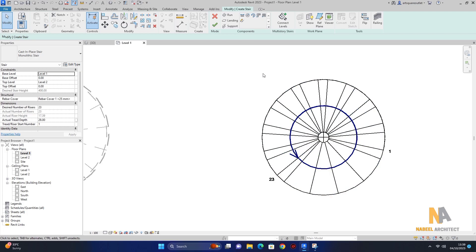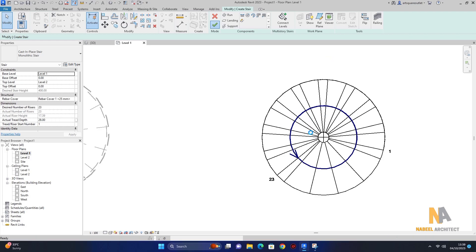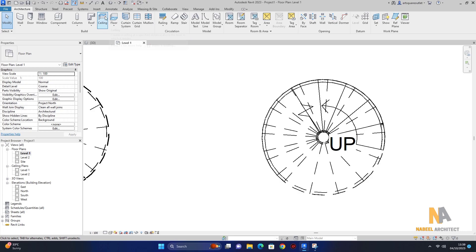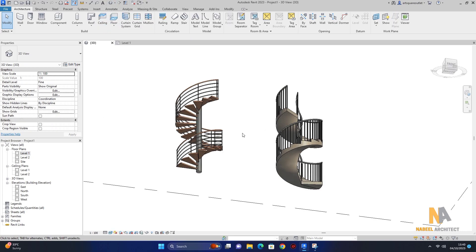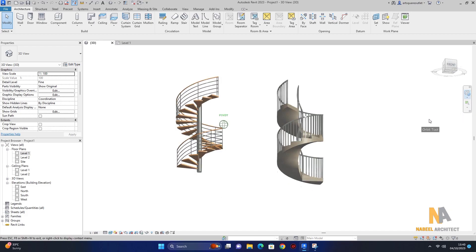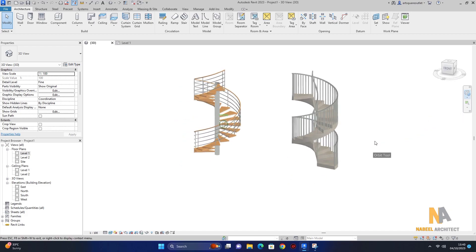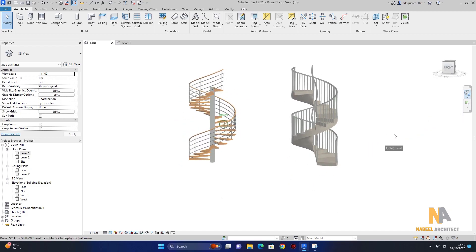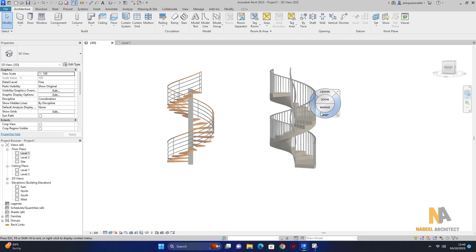یہ staircase create کر کے یہاں سے بالکل اسی طریقے سے finish edit mode کر دینا ہے۔ finish edit mode کرنے کے بعد ہم 3D view پہ آتے ہیں اور میں آپ کو دکھاتا ہوں کہ کس طریقے سے یہ create ہوئی ہے۔